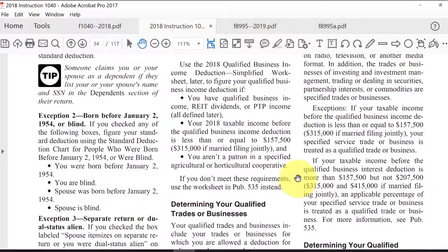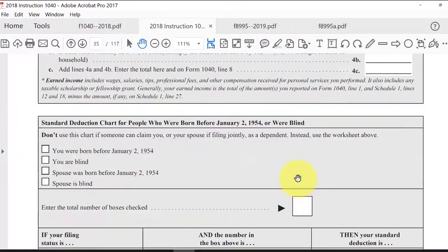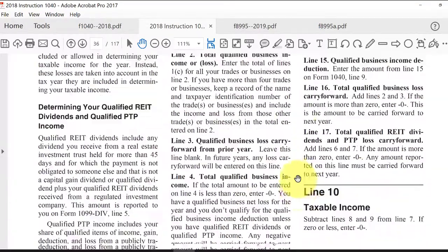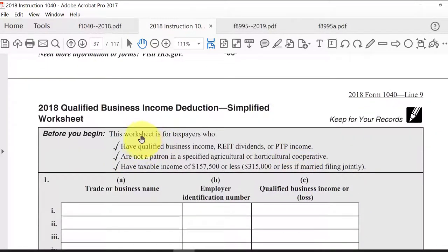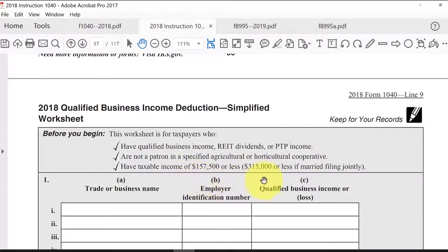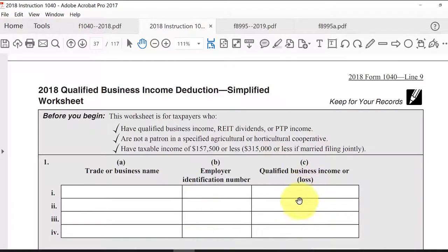Let's take a look at a simplified situation calculated in the worksheets of the 1040 form, beginning on page 37. This covers qualified business income typically from your Schedule C, or dividends from REITs, or income from K-1s of a publicly traded partnership. Special situations apply to cooperatives. Here are those dollar amounts, and we're assuming taxable income is going to be below $315,000 for joint filers and below $157,500 for other filing statuses. You would list out each business and its applicable qualified business income.